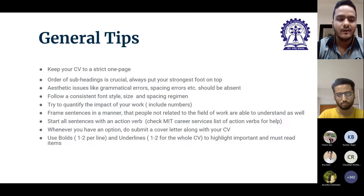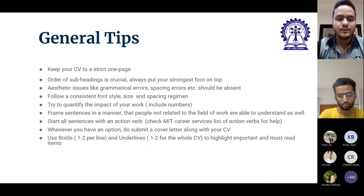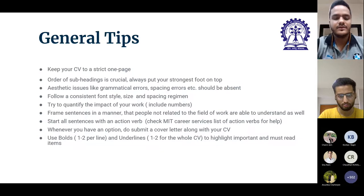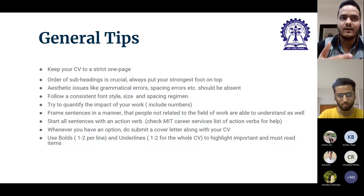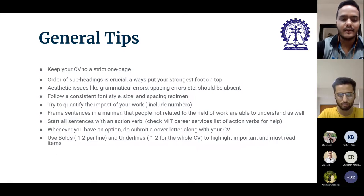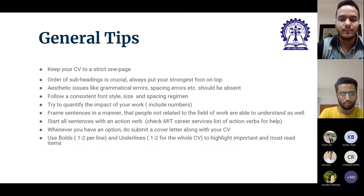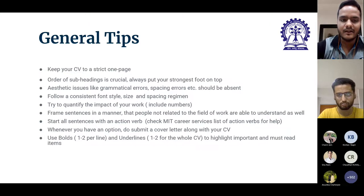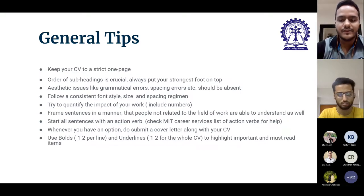Now moving to profile-wise tips, starting with the consulting profile. Keep your CV to strictly one page — other profiles may allow 1.5 or two pages, but consulting CVs are always one page. The order of subheadings is very crucial. If you are very good at sports and want to include it at the top, that's always an option, but whatever is your strongest attribute should remain on top, even if it doesn't follow the orthodox KGP CV format.